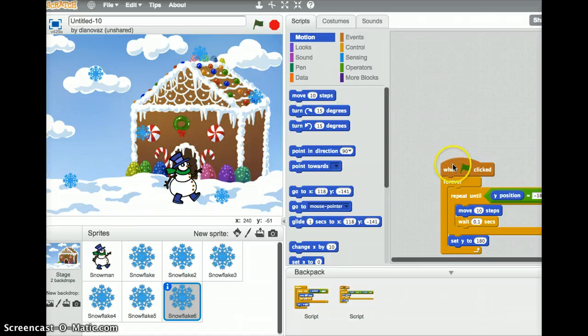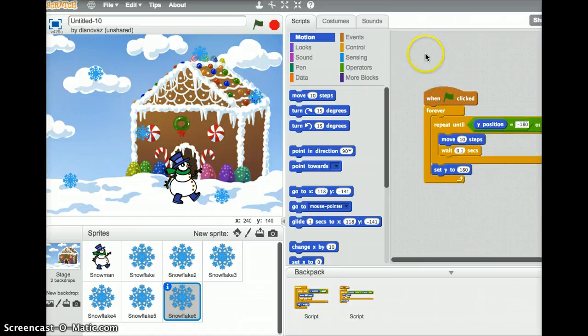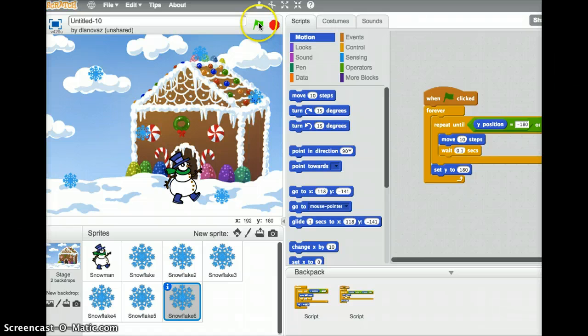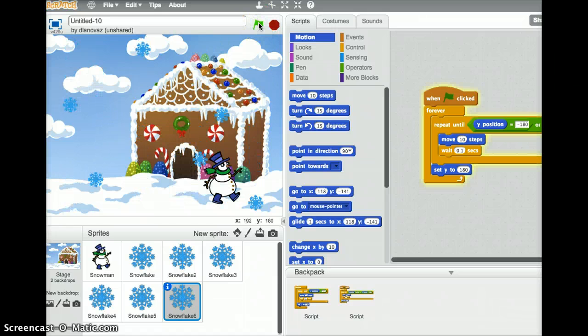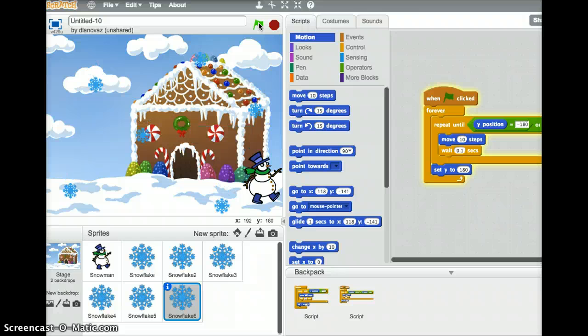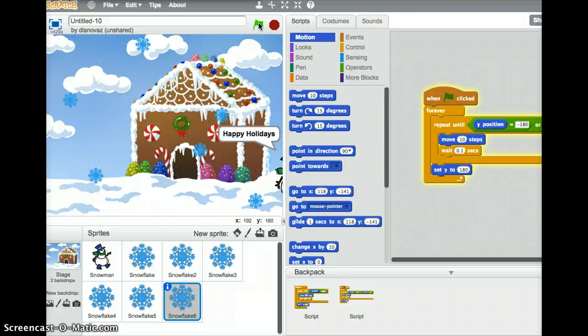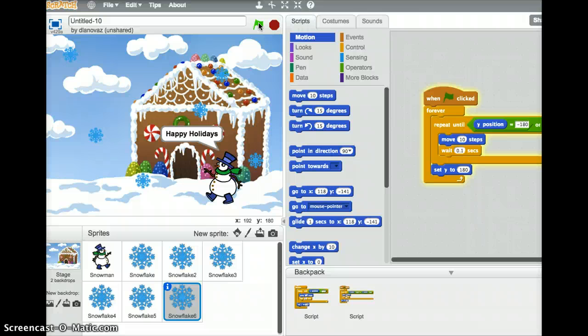And now, with any luck, we should have all of our snowflakes falling. So click on the green flag. The snowman is moving, saying happy holidays. Our snow is falling. If you're not happy with the pattern of the snowflakes, you can stop things and reset them.